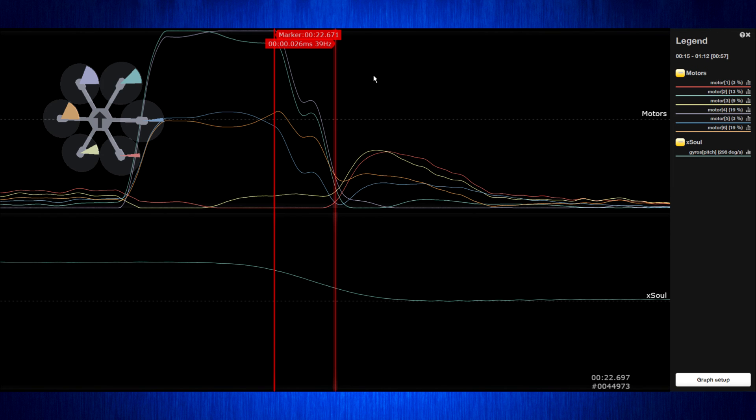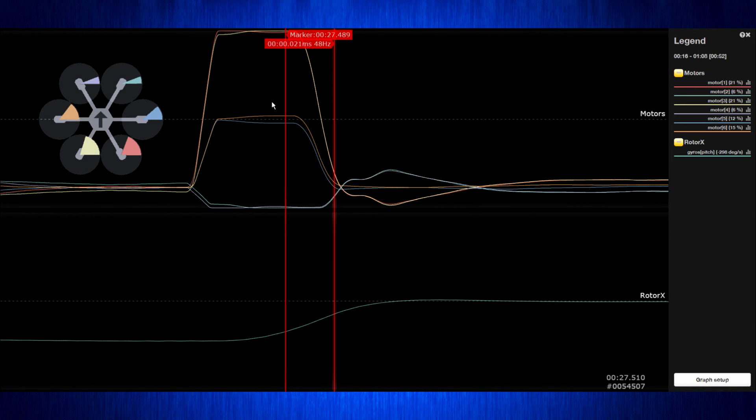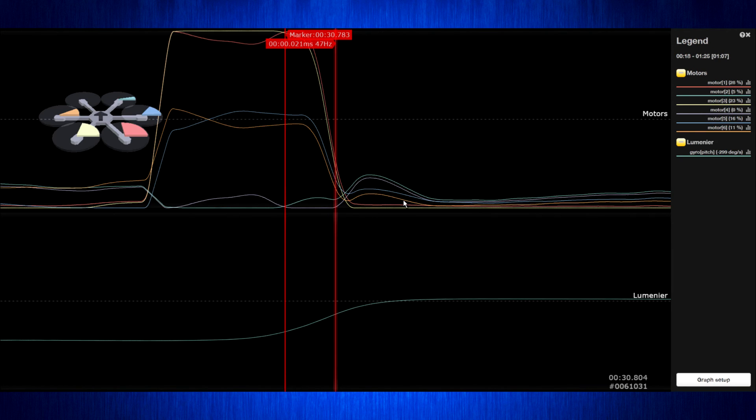Starting with the X-hole quad blade, we're hitting our target in 26 milliseconds. The Rotor X is doing it in 21 and the Lumineer also doing it in 21.